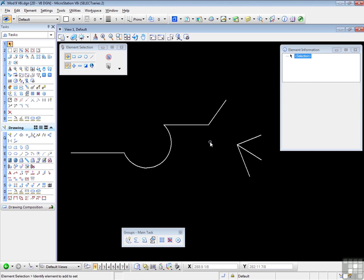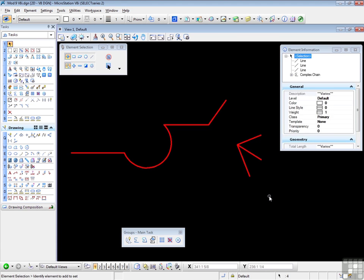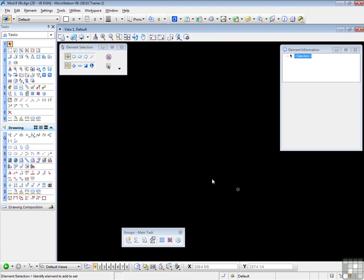Now let's move on to complex shapes. So I'm going to delete those. And we need a series of connected lines which form a closure.